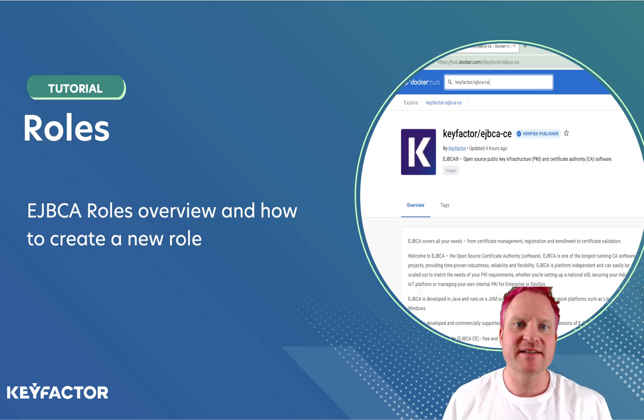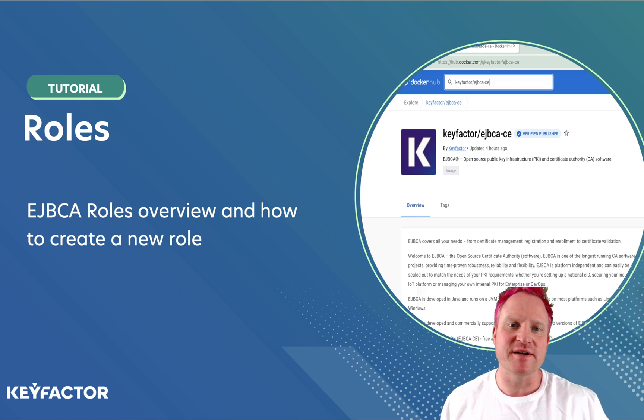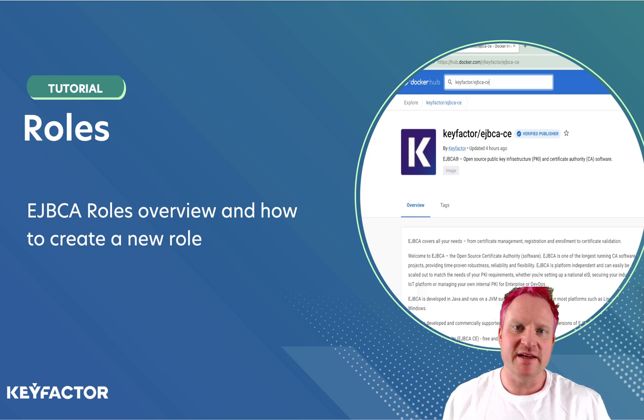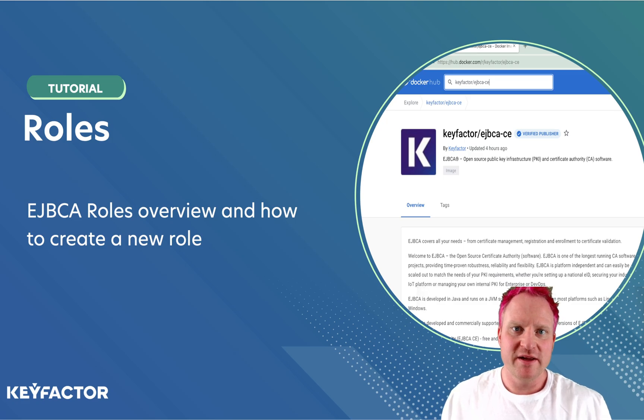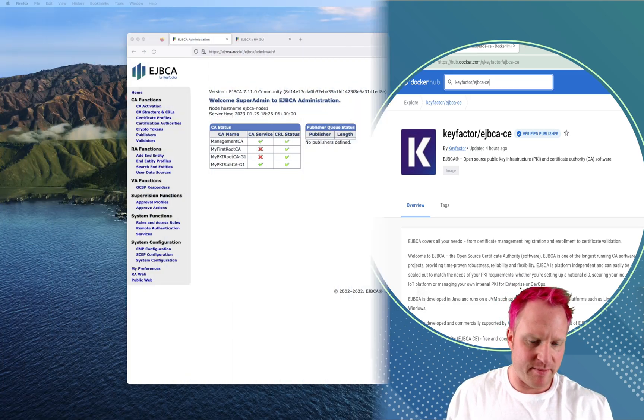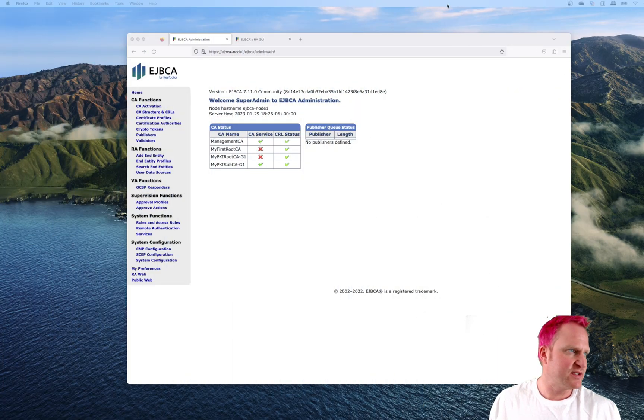Hello, and welcome to Key Factor Community. Today's video on EJBCA is going to be about roles. Let's hop over to the admin web where we manage roles.